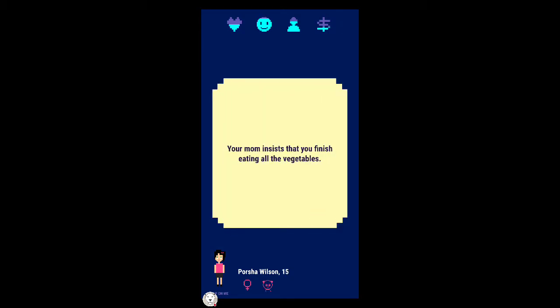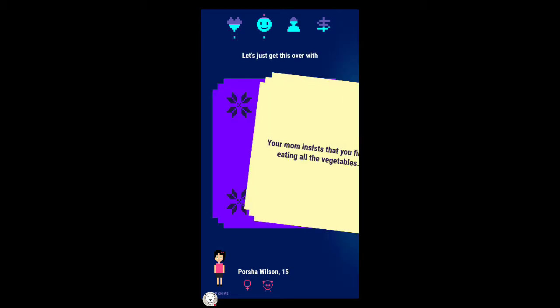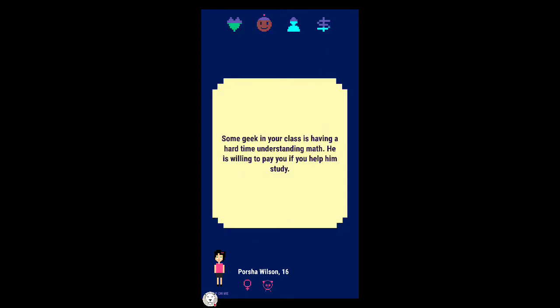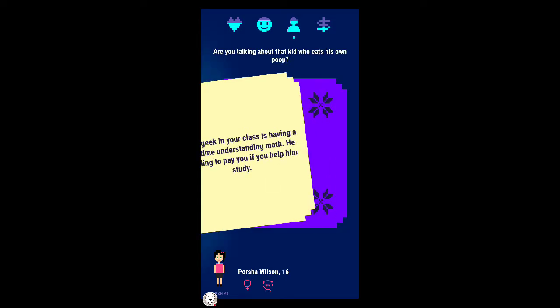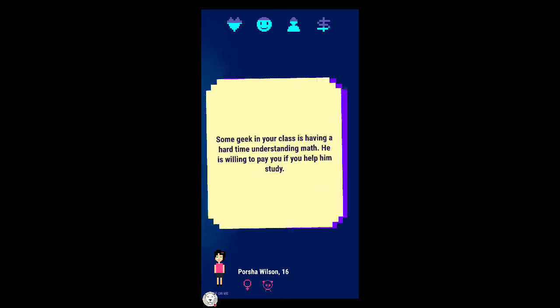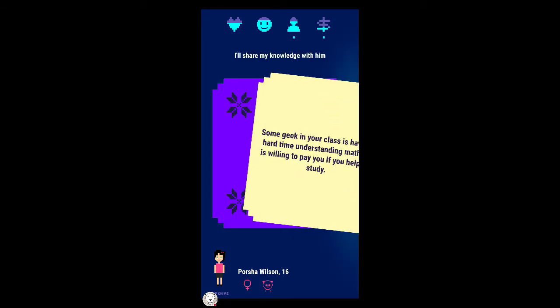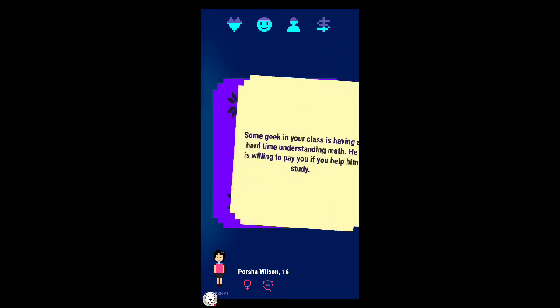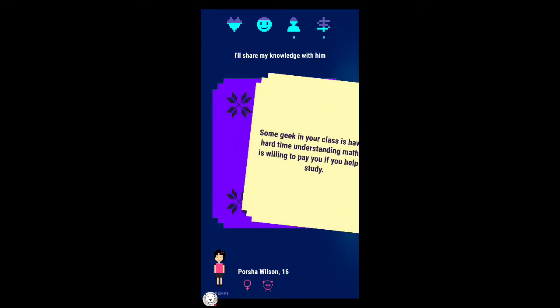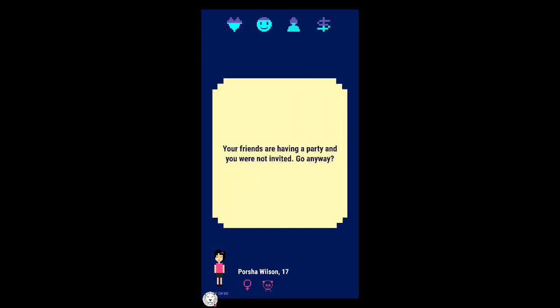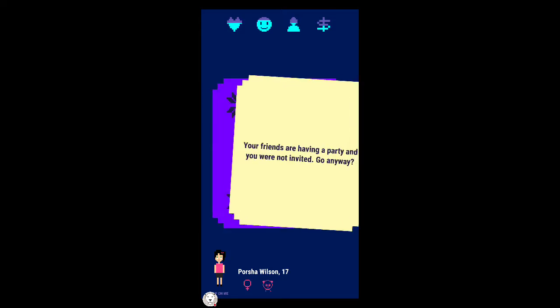Your parents grounded you for no reason. I'll sneak out of the house and hang out with my friends. Your parents caught you sneaking back and now they're taking away your allowance. Some geek in your class is having a hard time understanding math. He is willing to pay you if you help him study. I'll share my knowledge with him.